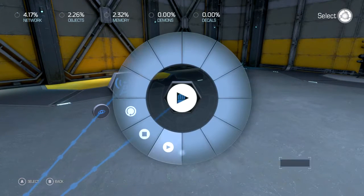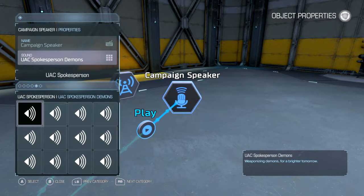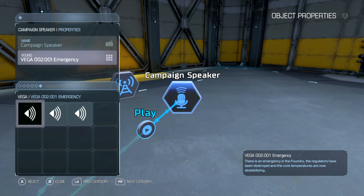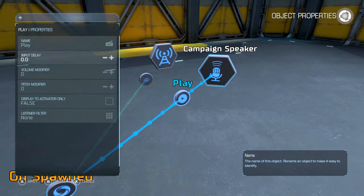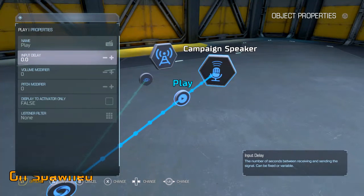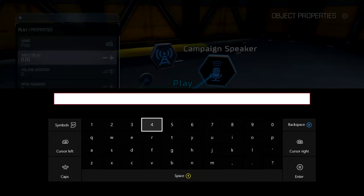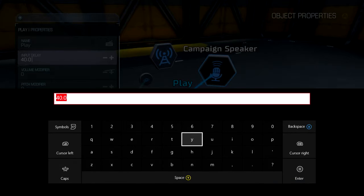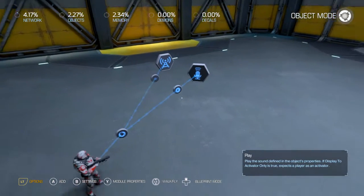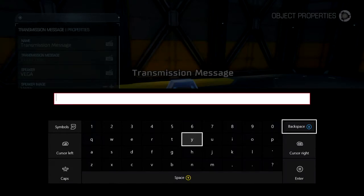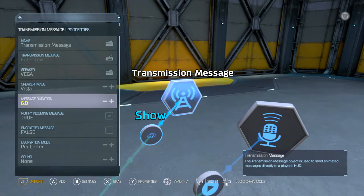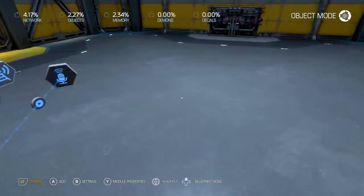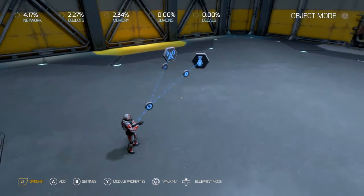Let's say you want a single player campaign feel. So you go to campaign speaker. VEGA says: 'There is an emergency in the foundry. The regulators have been destroyed and the core temperatures are now destabilizing.' He doesn't want to shut up sometimes. So now we've got to set this up with a delay — that was one second, so we're going to set this up for four seconds, and we're going to set this one for about six seconds. Now when we start it's going to play this message and show VEGA on the side of the screen.